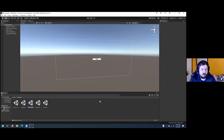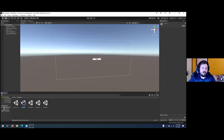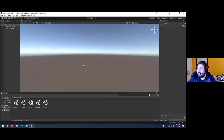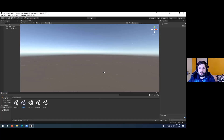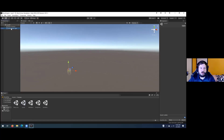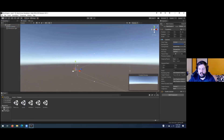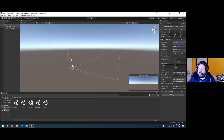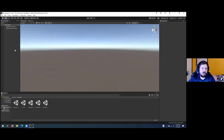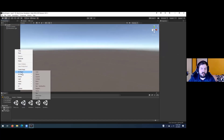Let me create a new scene — I'll call this Level One. Click on the scene to open it up. At the beginning you'll just have a Directional Light and a Main Camera.